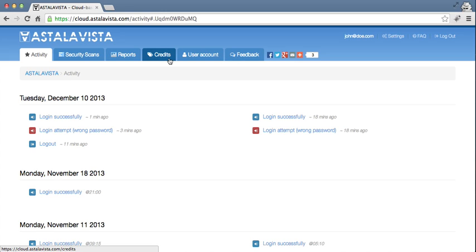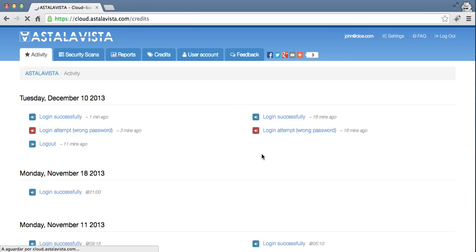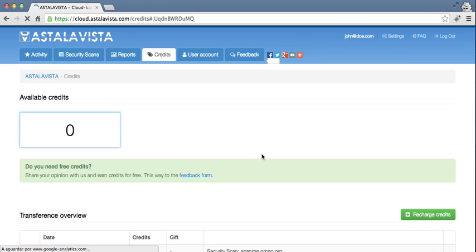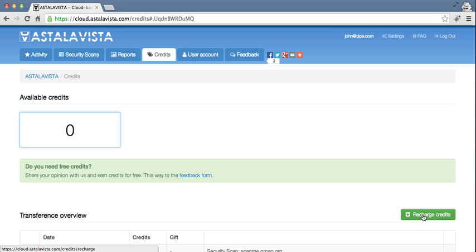Let's start by topping up with some credits. You simply click on the Credits tab, and then click on Recharge Credits.